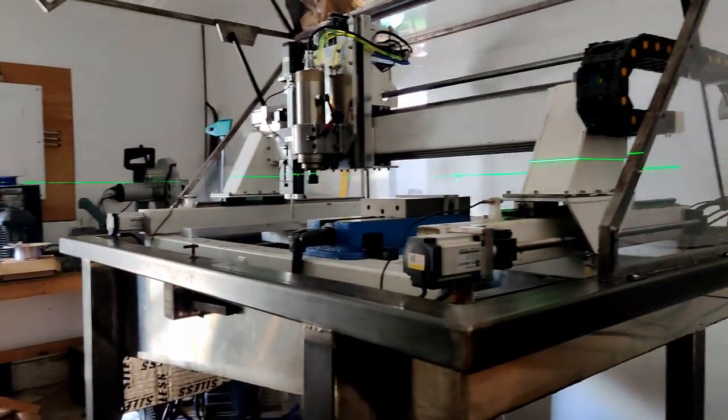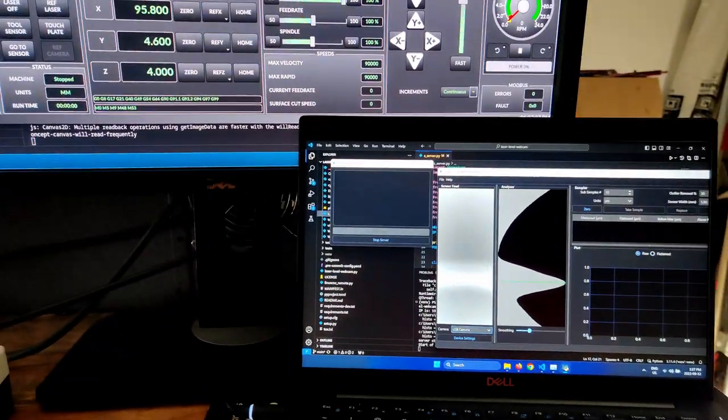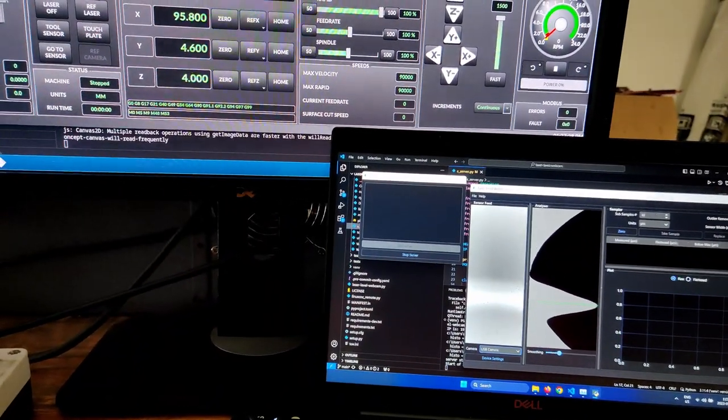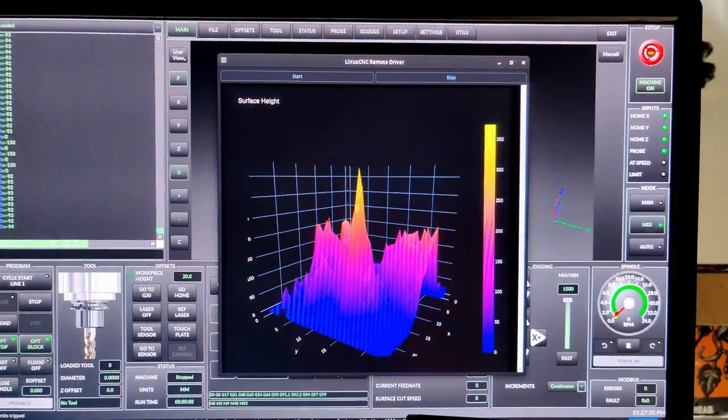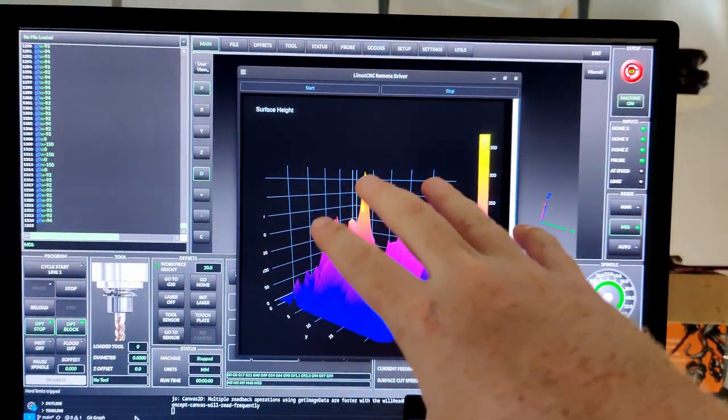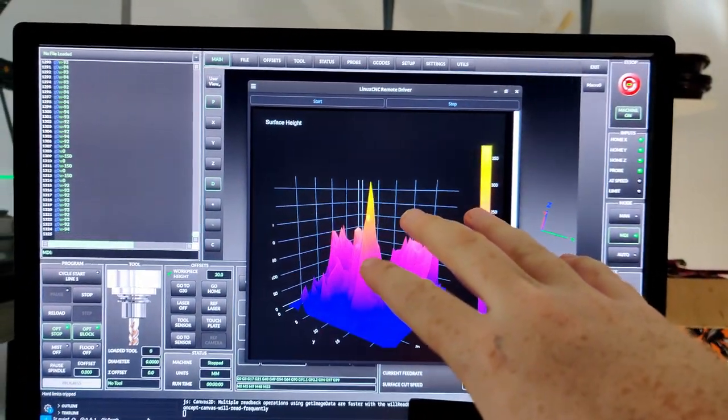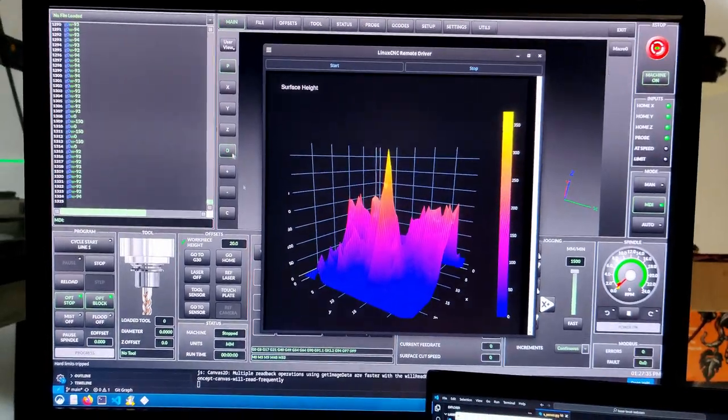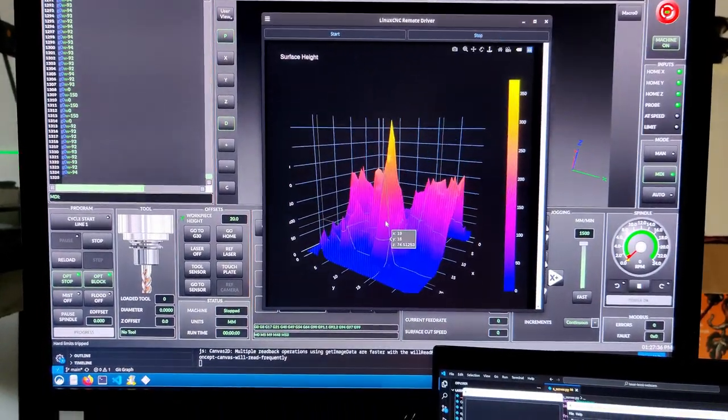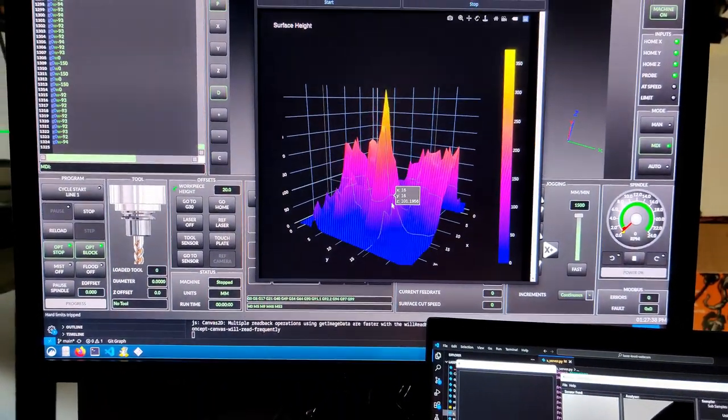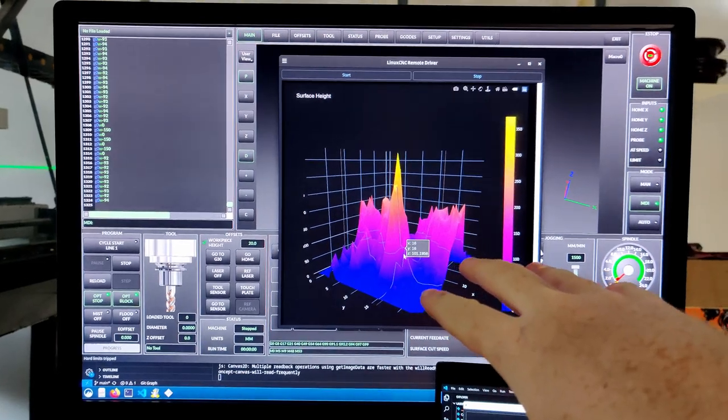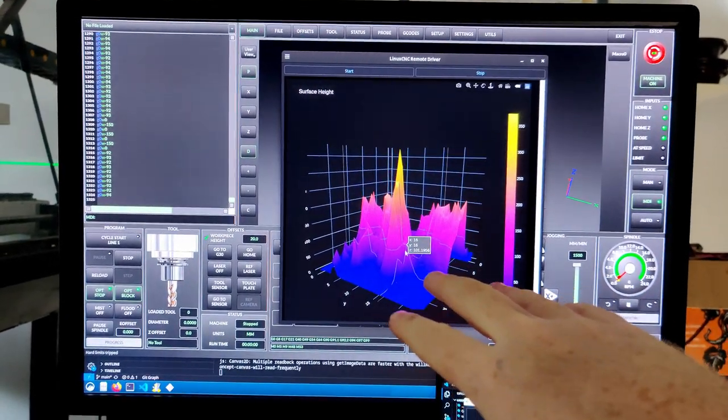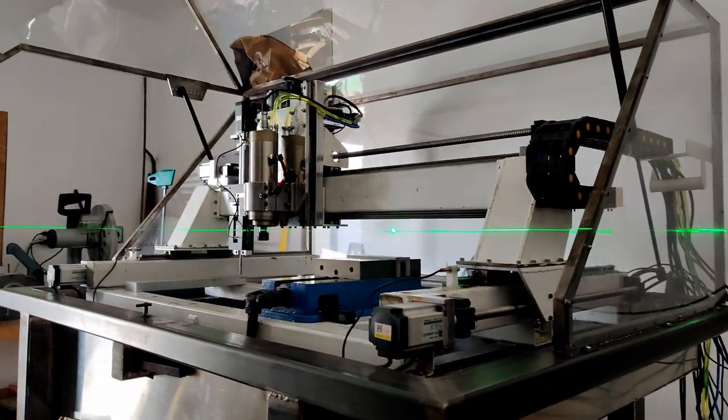Over here, this tool runs LinuxCNC remotely. It's Python-based, and its job is to loop over a surface, use the W axis, and detect a laser beam from this machine.